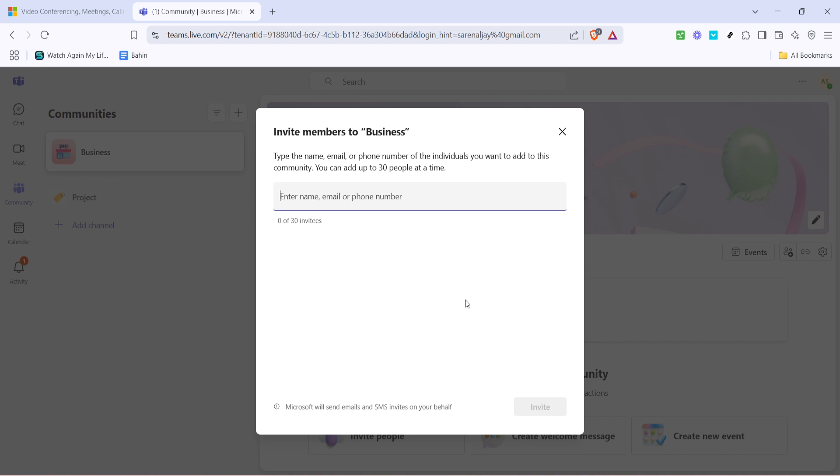And there you have it you've successfully learned how to bulk add members to Microsoft Teams. This method is efficient especially when managing large teams or organizations where constant collaboration is key. Remember that keeping your team updated and engaging with them regularly is crucial for a successful collaborative environment. Thank you for watching and I hope you find this tutorial helpful for your team management needs.